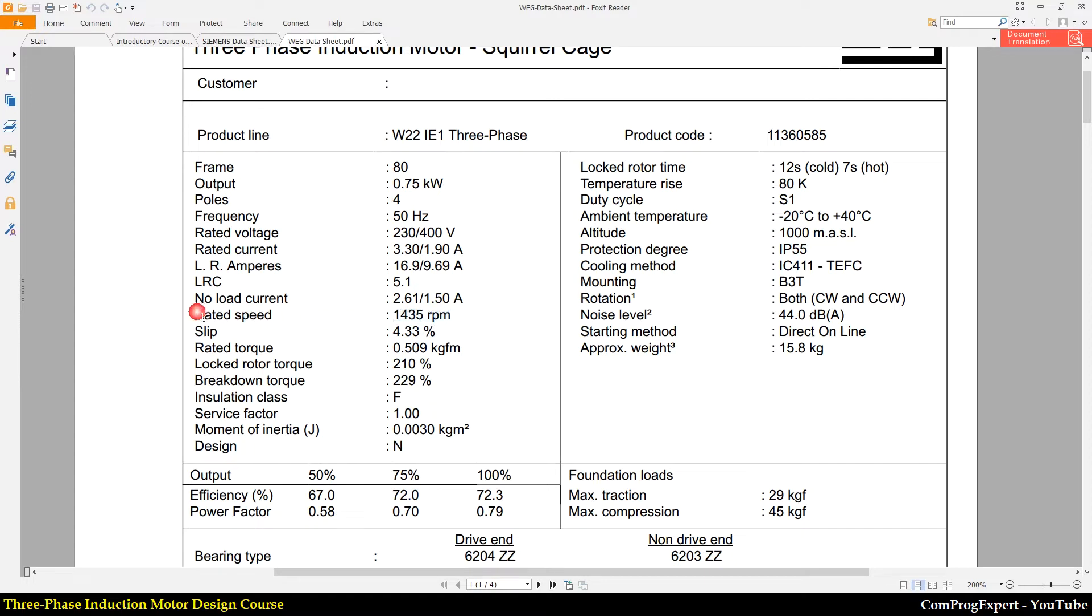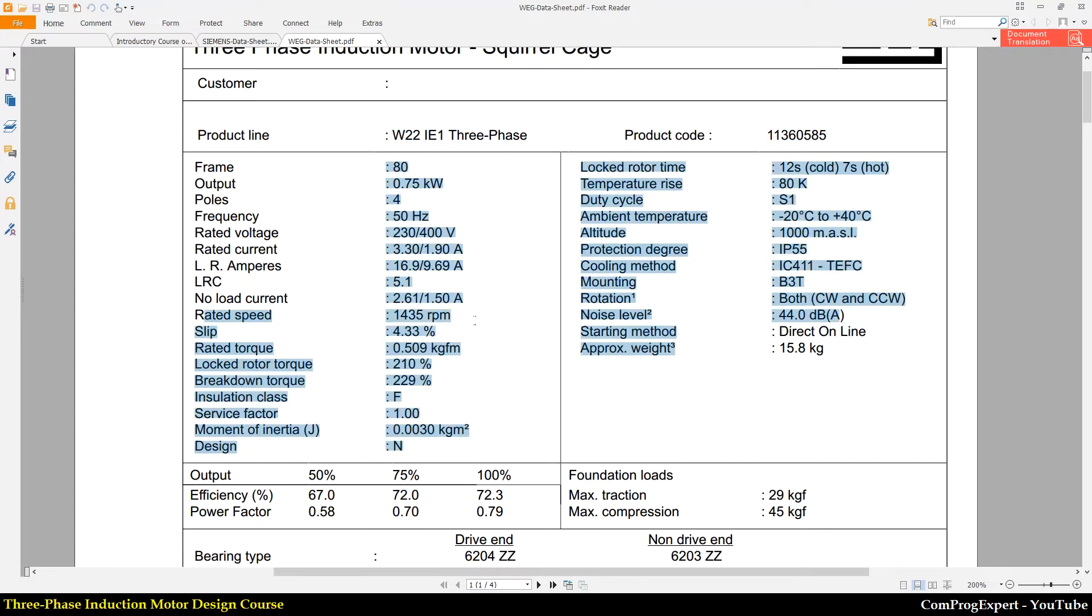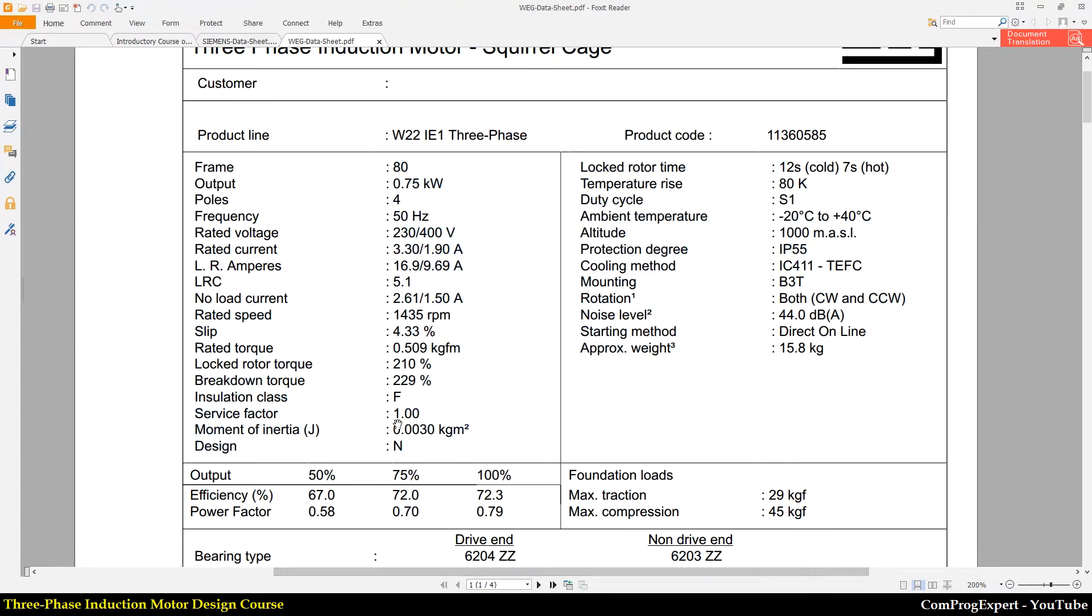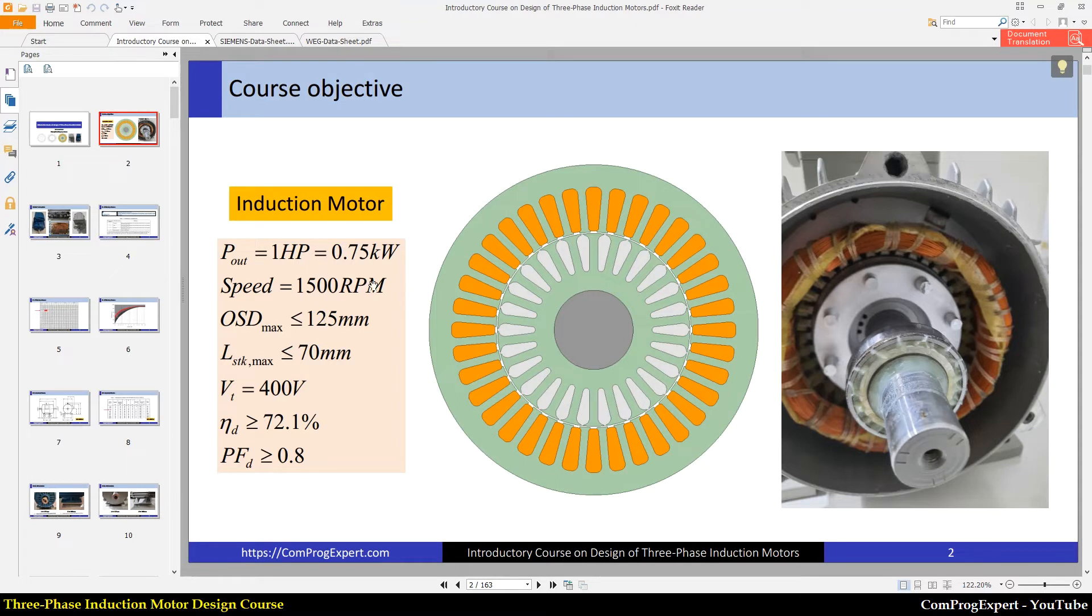You can see the rated speed here. So in the design, I will consider 1400 RPMs.